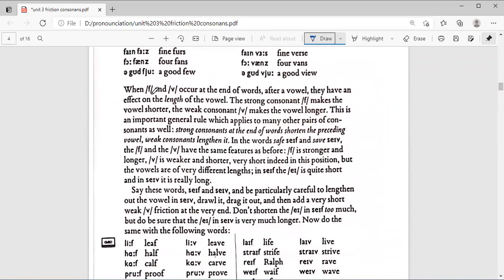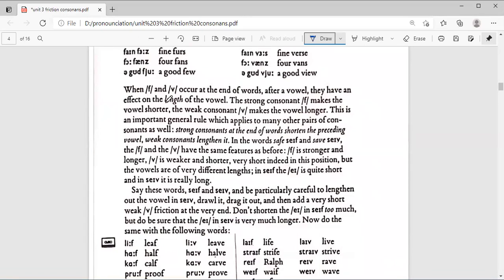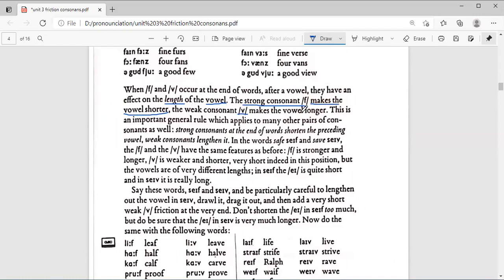When F and V occur at the end of the word after a vowel, they have an effect on the length of the vowel. The strong consonant F makes the vowel shorter. The weak consonant V makes the vowel longer. This is an important general rule which applies to many other pairs of consonants as well.